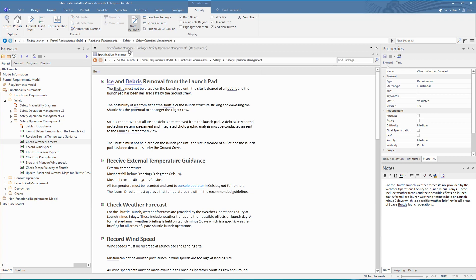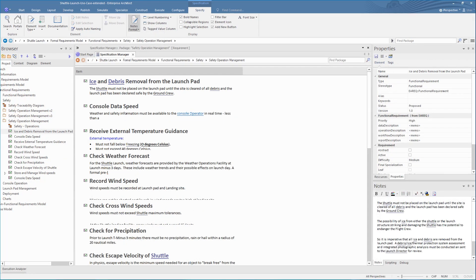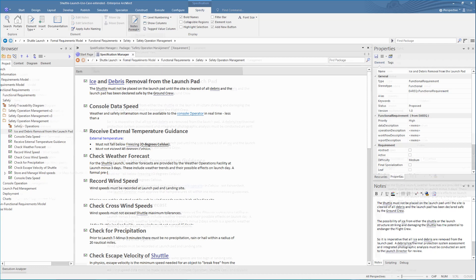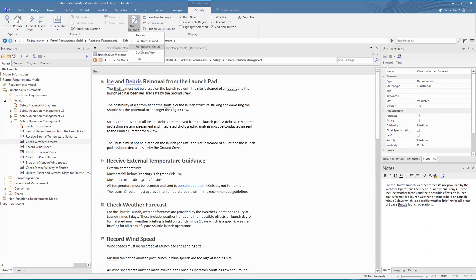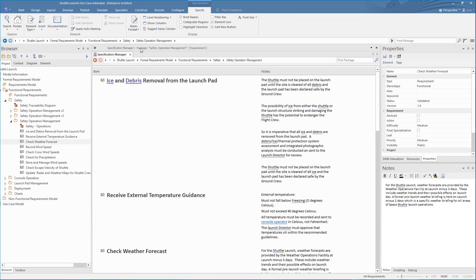When writing up long specifications, it's useful to be able to switch the view between a summary format and a full text format. You can set this via the Note Format option. Let's have a look at another popular format, which is a Notes in Columns format.